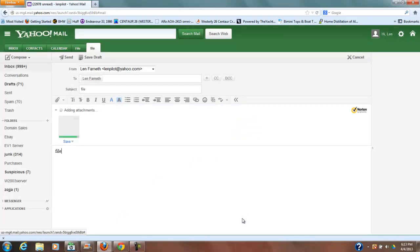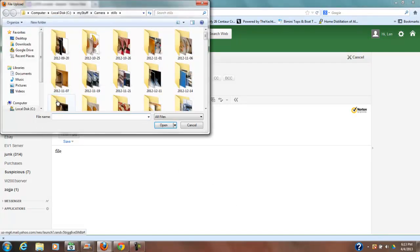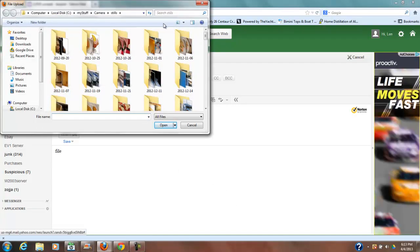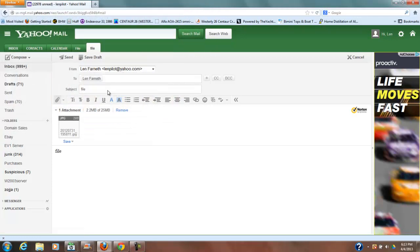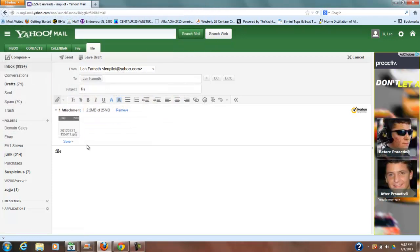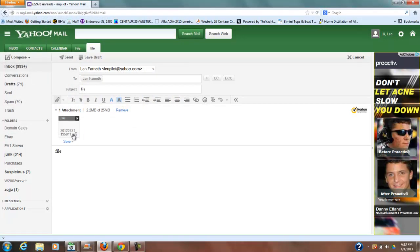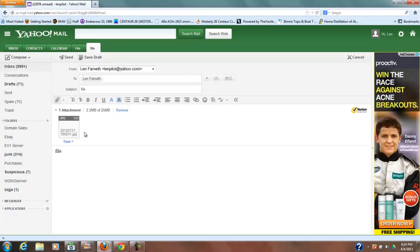So as that attachment is going, if you wanted to add another one right now you could just go ahead and click that and you could add more than one or you could just go with the one. So in this case we're just going with the one.